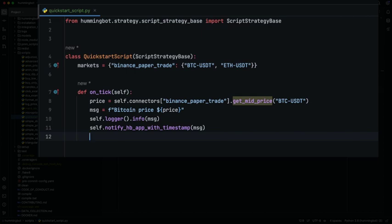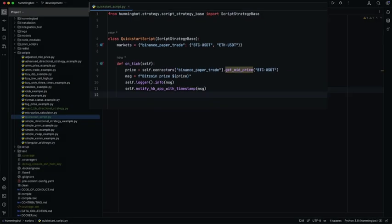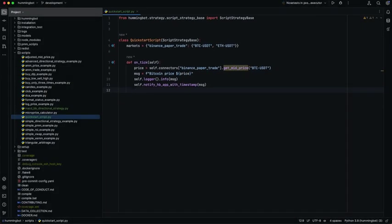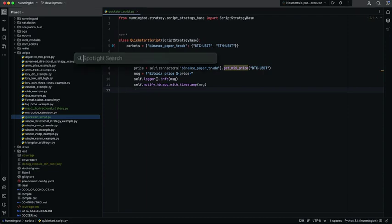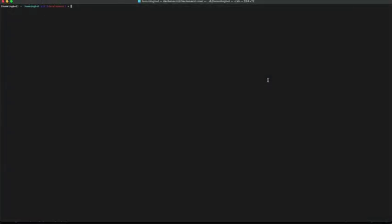Good job! We finished our first script. Let's try it now. We have to open the terminal, then go to the directory where you have the codebase. Make sure that the Conda environment of Hamibot is activated, and run bin/hamibot.py.